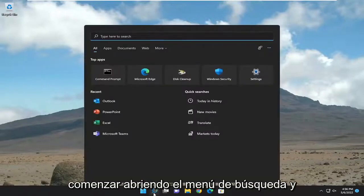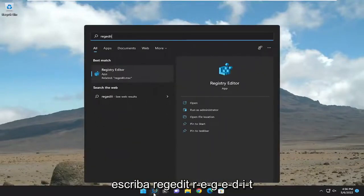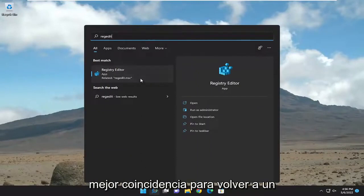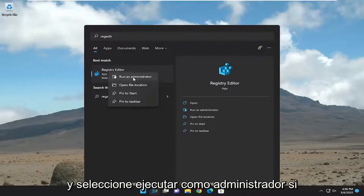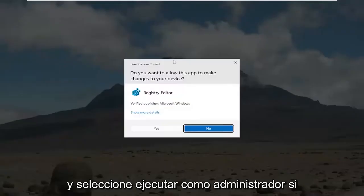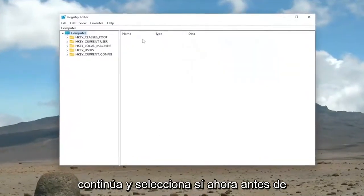We're going to start off by opening up the search menu and type in regedit, R-E-G-E-D-I-T. Best match to come back to Registry Editor. Go ahead and right-click on that and select Run as Administrator. If you receive a user account control prompt, go ahead and select Yes.